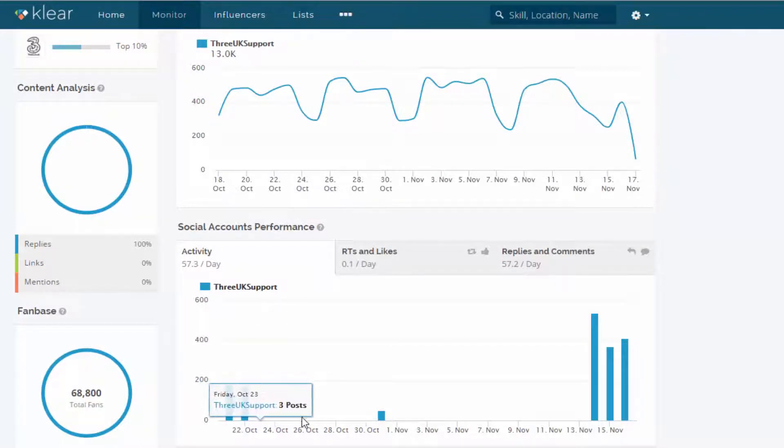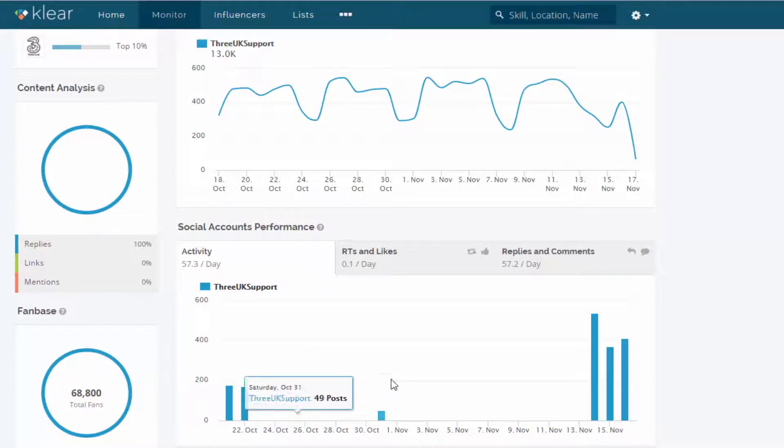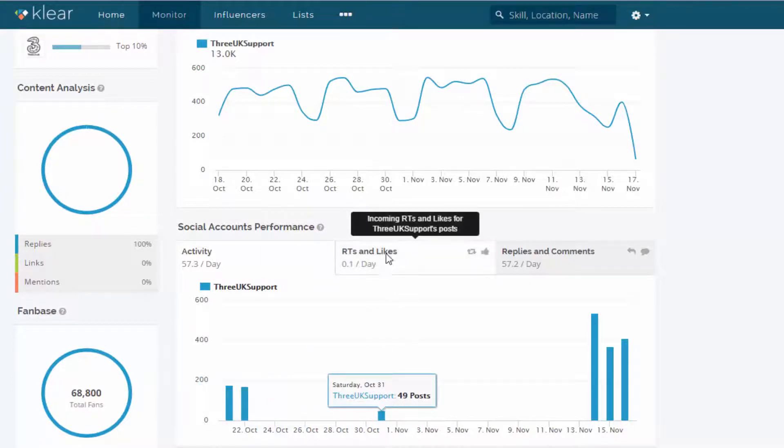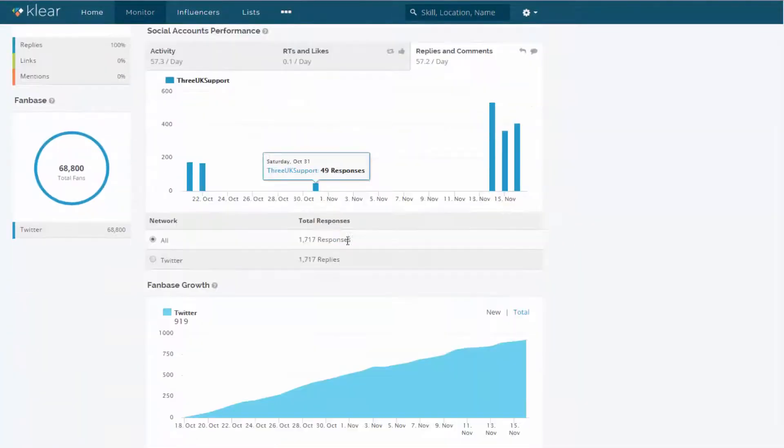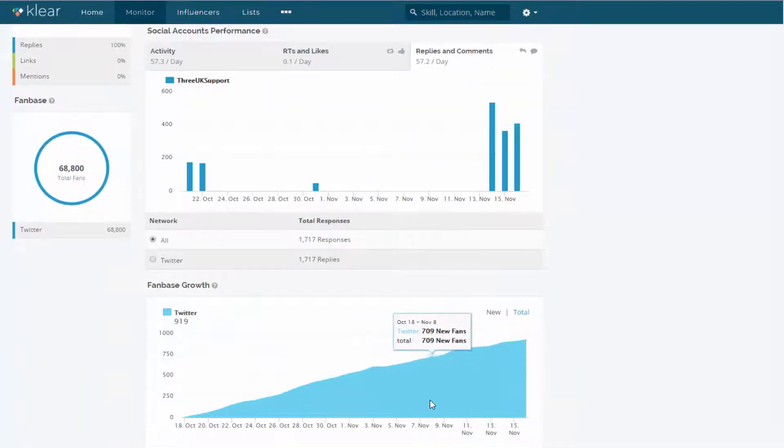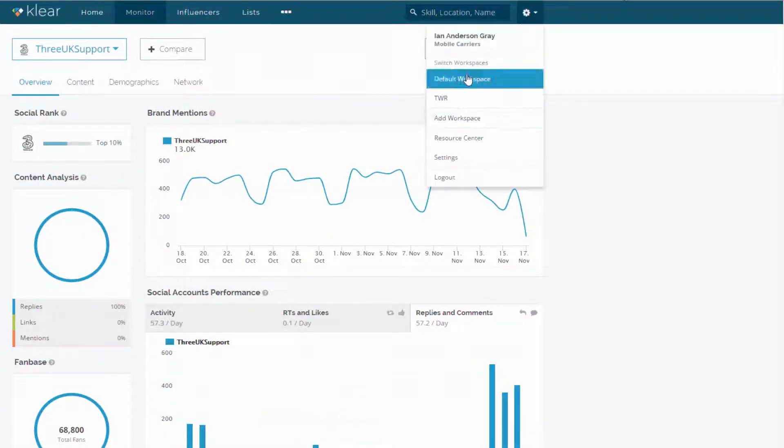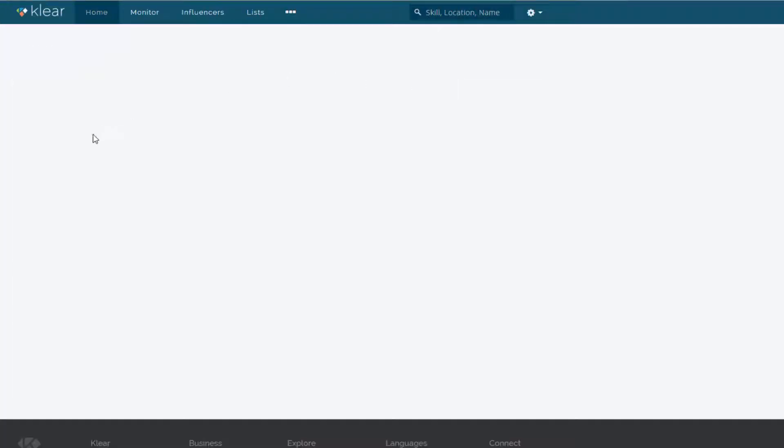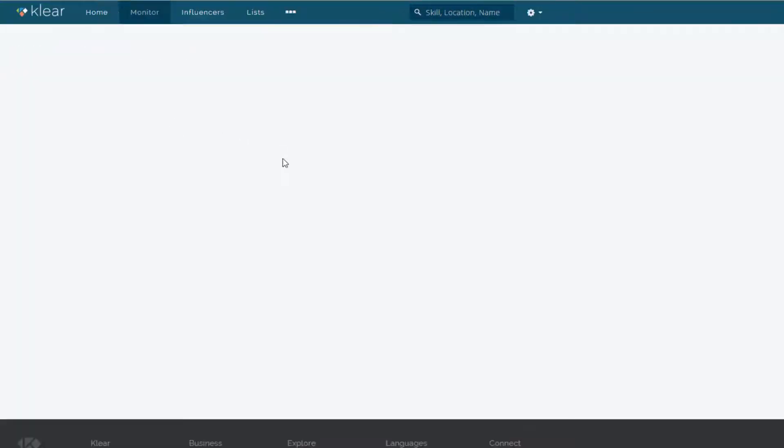And you can also see the activity. So these are the number of posts they're putting out on their Twitter account on a day by day basis. And the number of replies and comments. And also their fan base growth over time. Let's just go back to my default workspace because this is probably a little bit more helpful here. And I can look at how I'm doing on a day by day basis.